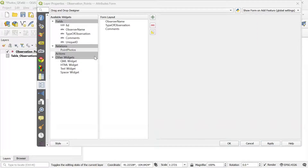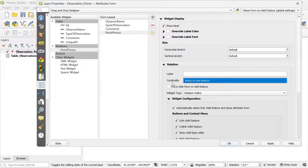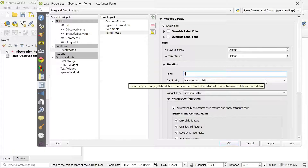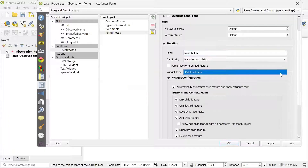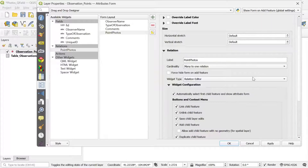Now the next step is to add the relationship we created. Here in the available widgets, under Relations, we see "point photos", which is the relationship we created. I'm going to drag it to my form layout. I'll leave the cardinality from many to one, and then add a name for it — I'll call it "point photos" as well. That's all we need here, so I click Apply and then OK.